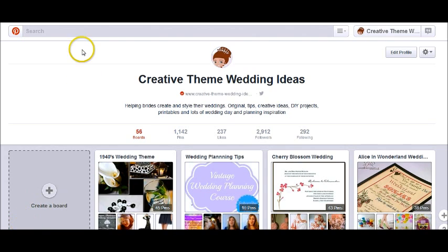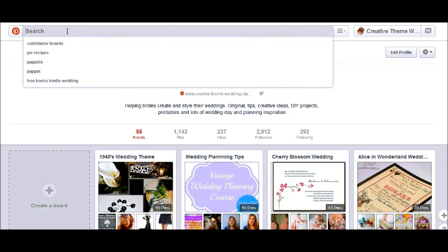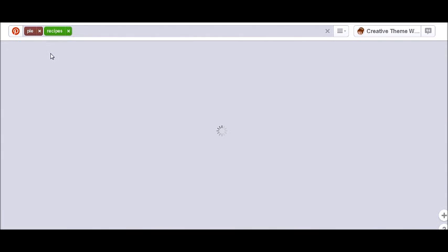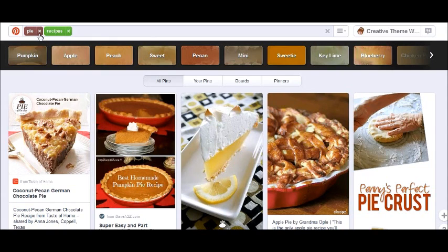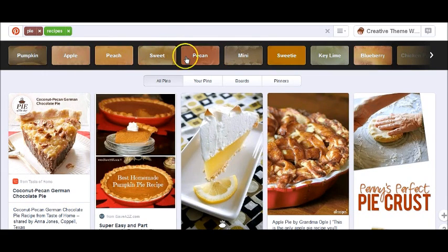We're going to start with the search bar. The search is called guided search. So let me do, for example, pie recipes. What happens now when you search something on Pinterest is — I put a keyword, pie recipes — and it has actually divided the search into individual keywords. On top of that, Pinterest now creates subcategories depending on what you're looking for. So for example, we now have subcategories of pumpkin, apple, peach, sweet, and so on.